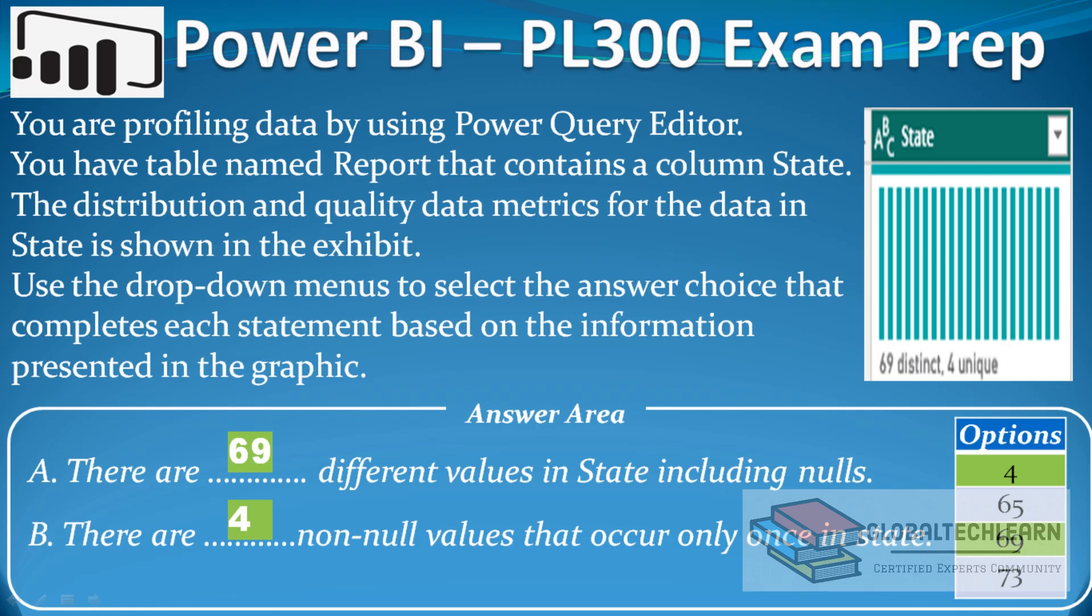So let's go back to our question. Here in question A there are 69 different values in state including nulls, and in question B there are four non-null values that occur only once in state.